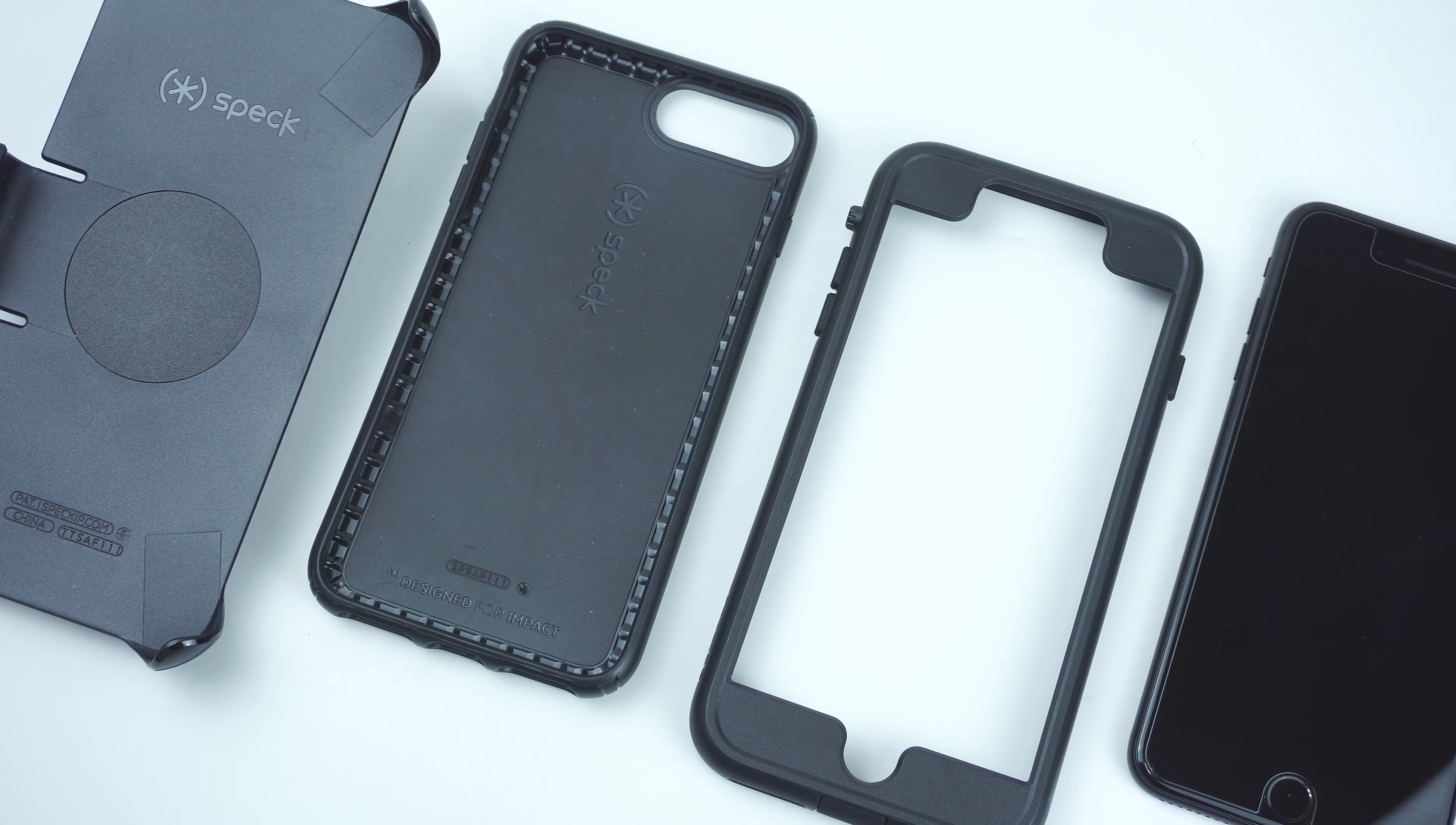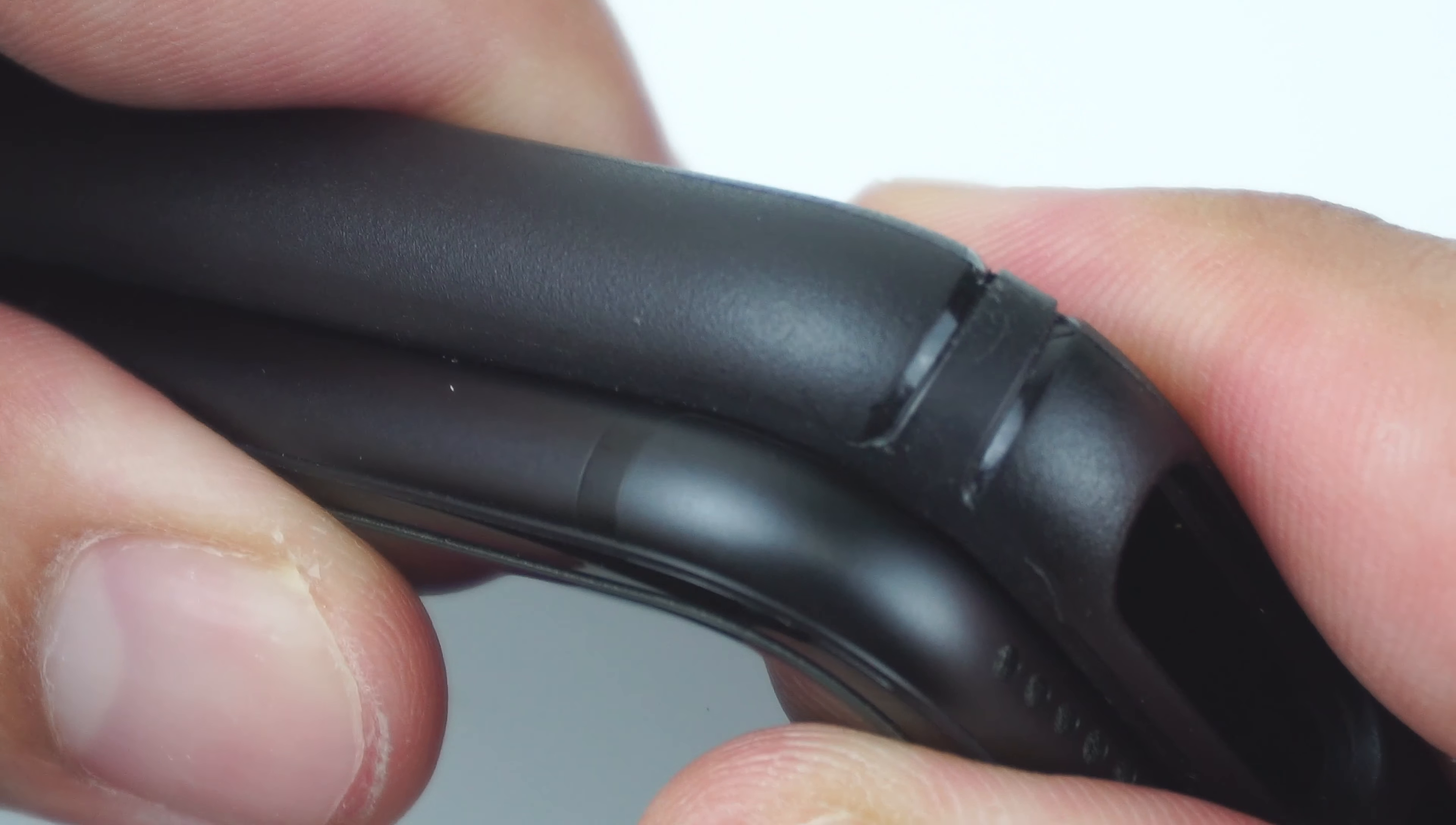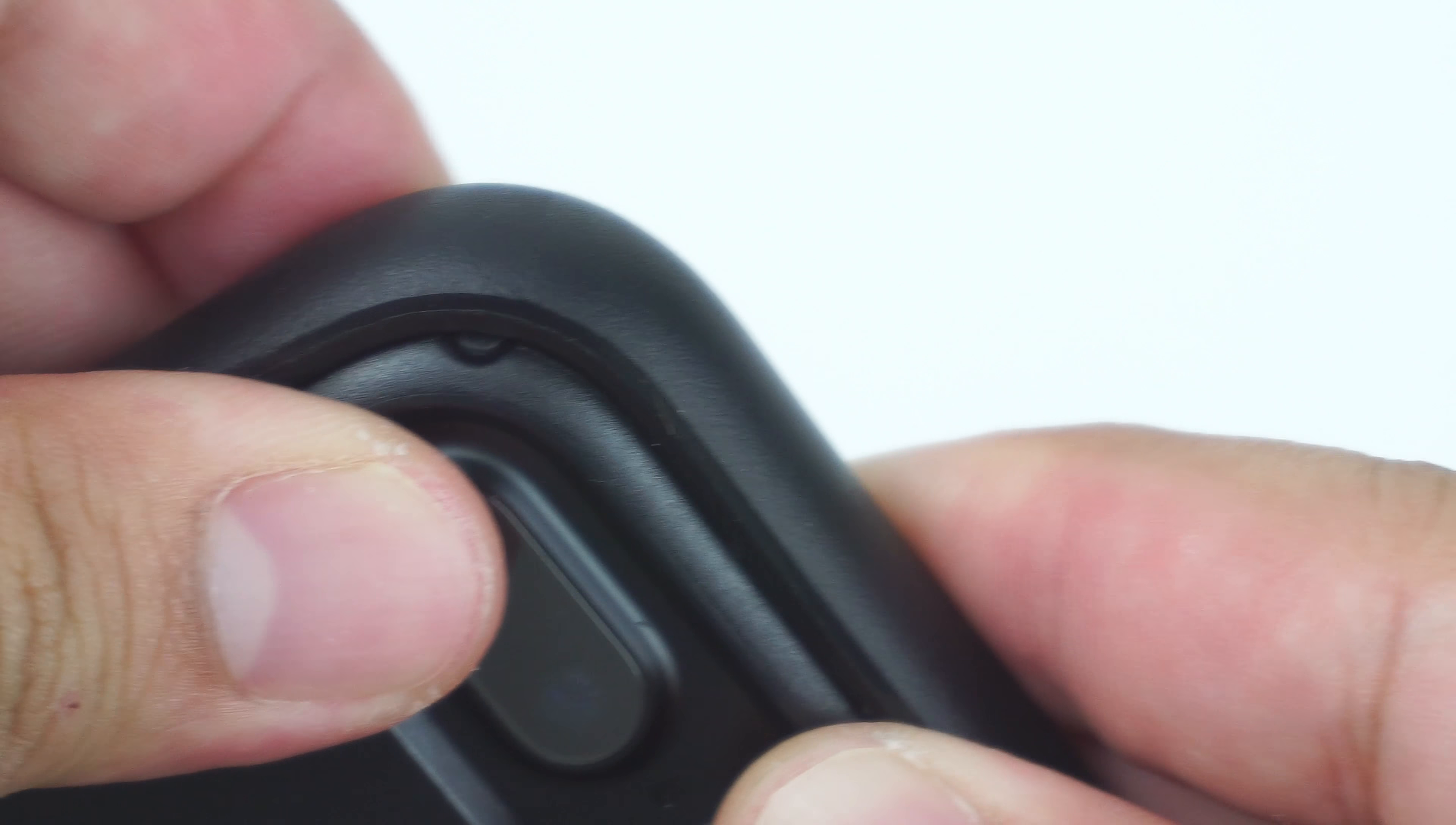Installing the case is very simple. Simply snap the device into the main case. Then, gently snap the front bumper frame by tucking it on the main case, making sure all sides and buttons are properly aligned in place.